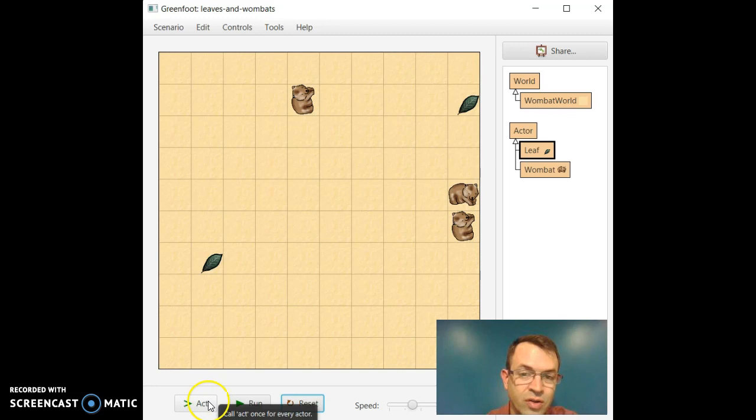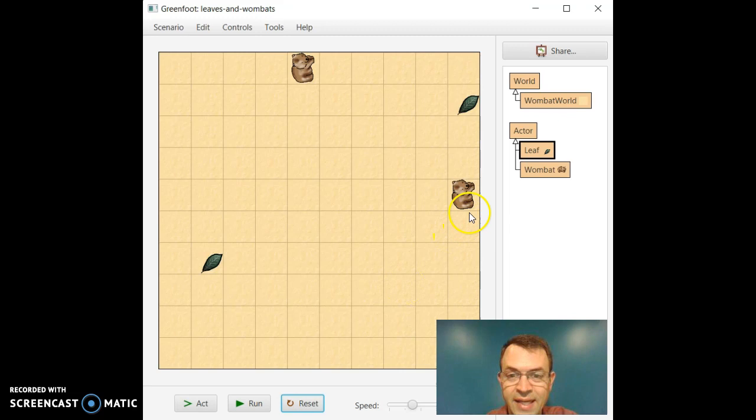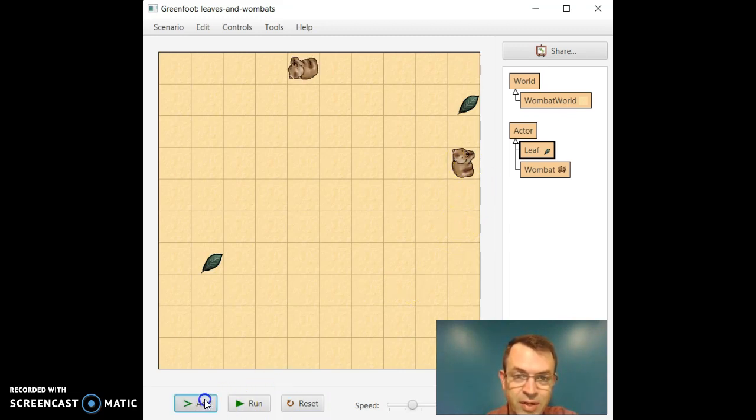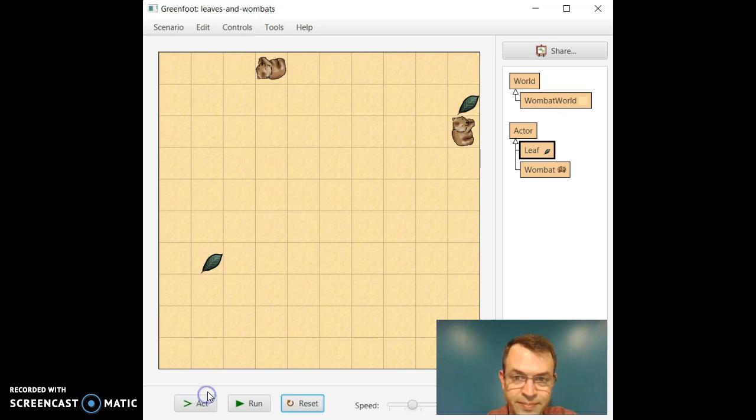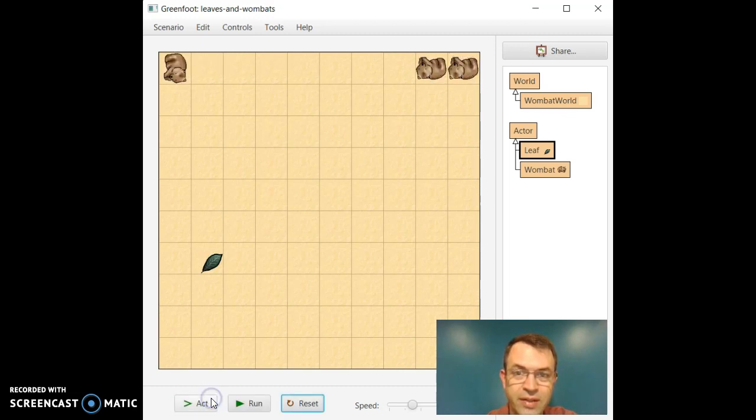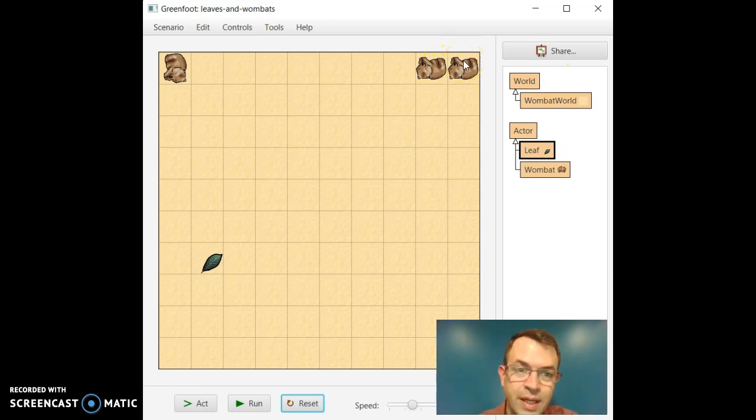And indeed, it'll call it on the leaves in the world as well, but the leaves don't do anything. So I just played act again. And now we have two wombats actually on top of each other here. I can just keep calling this and keep calling it and they will slowly walk around the screen. So now these guys are at a sync as one of them got to eat the leaf and the other one moved.